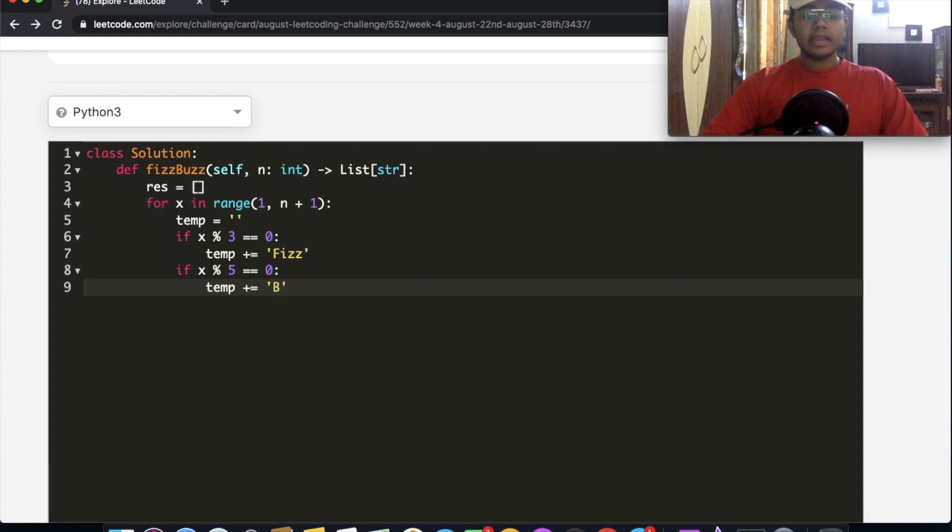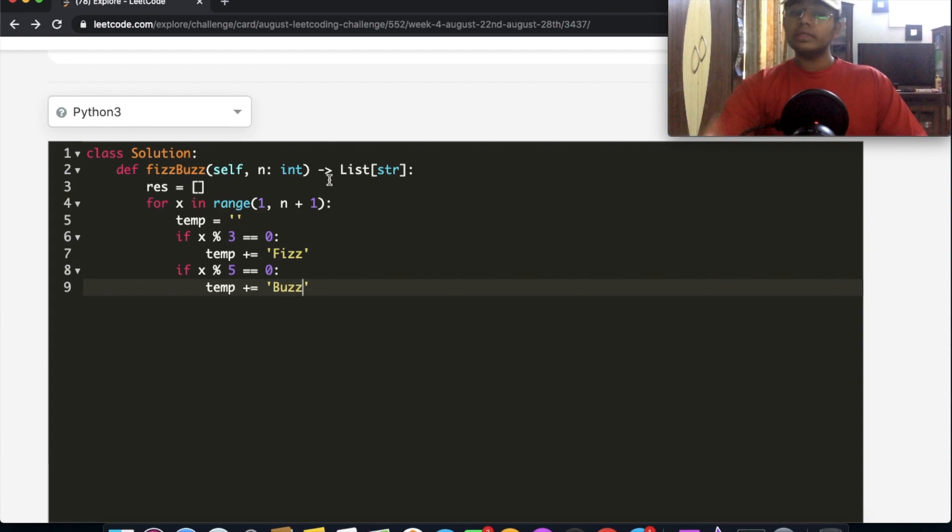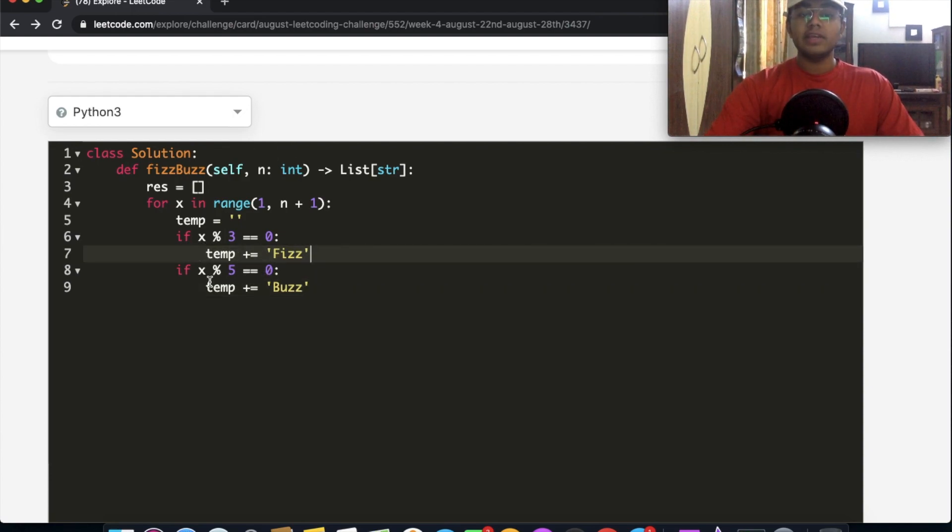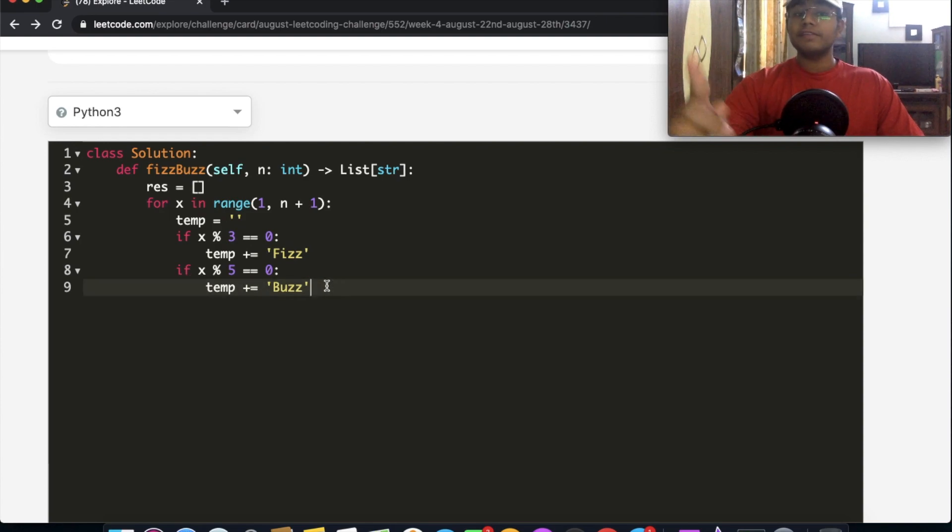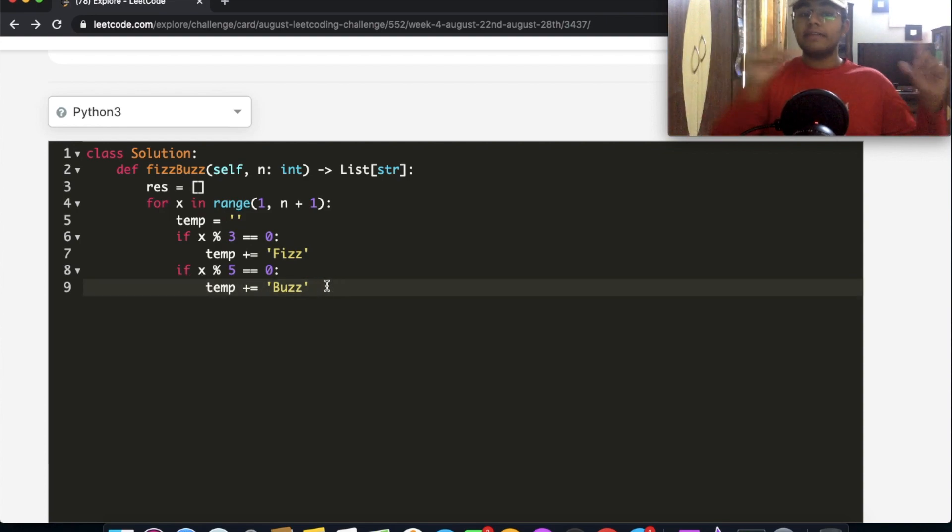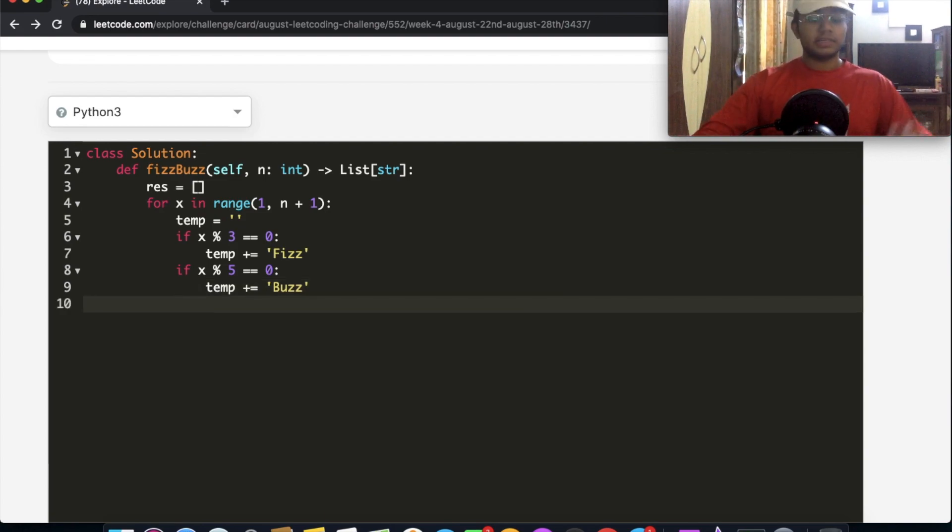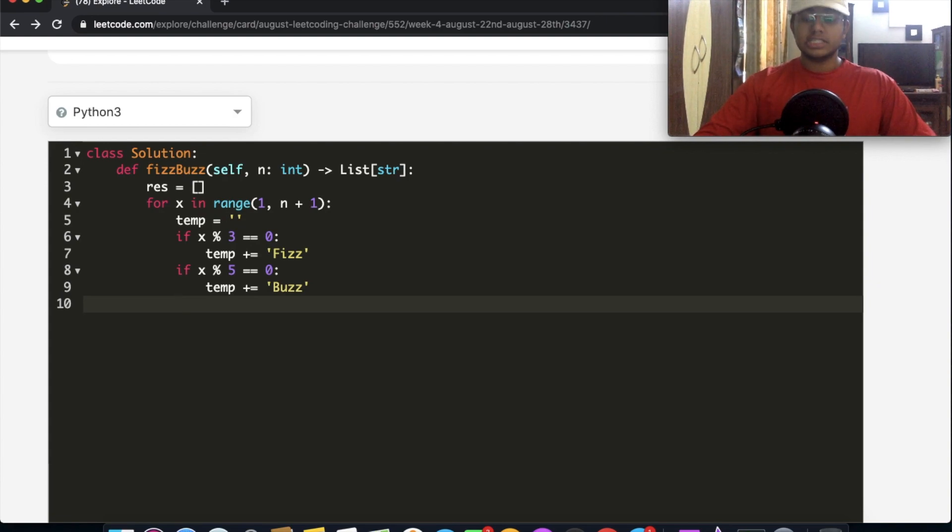And how does this actually make sense? So if something is only divisible by 3, then we're going to add only Fizz. If it's only divisible by 5, we're only going to add Buzz. But if it's divisible by 3 and 5, we're first going to add Fizz and then we're going to add Buzz. So that satisfies two of our conditions.